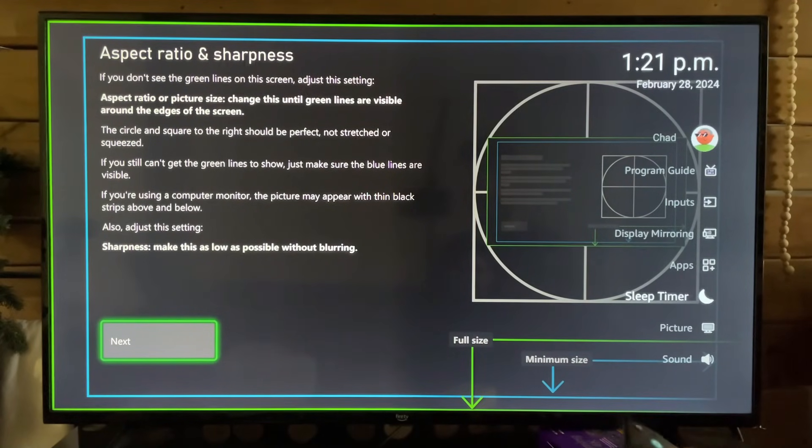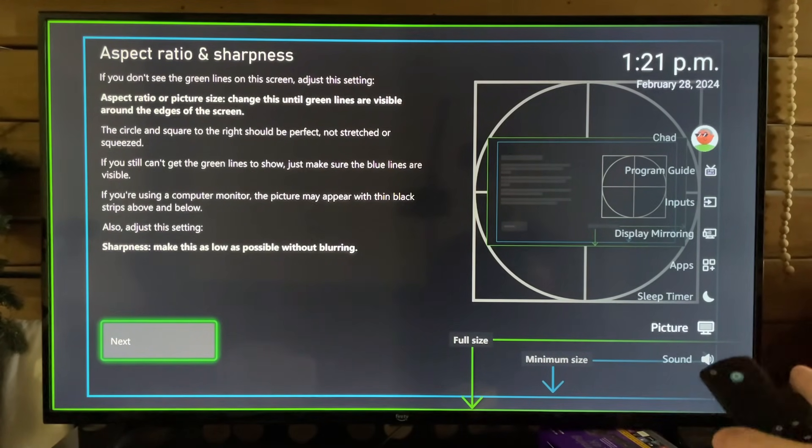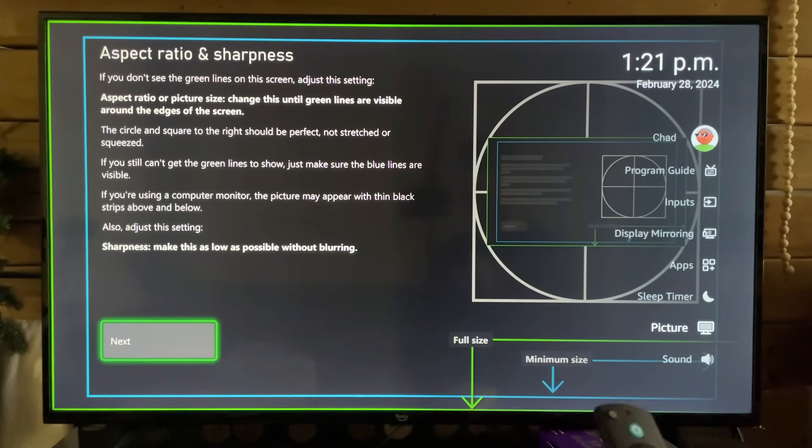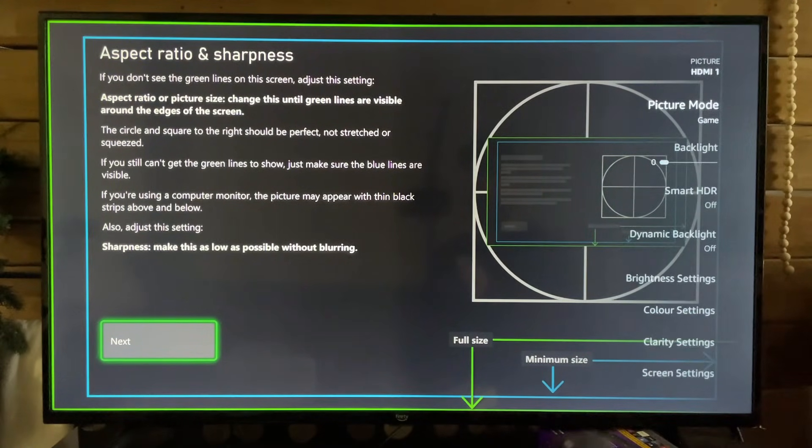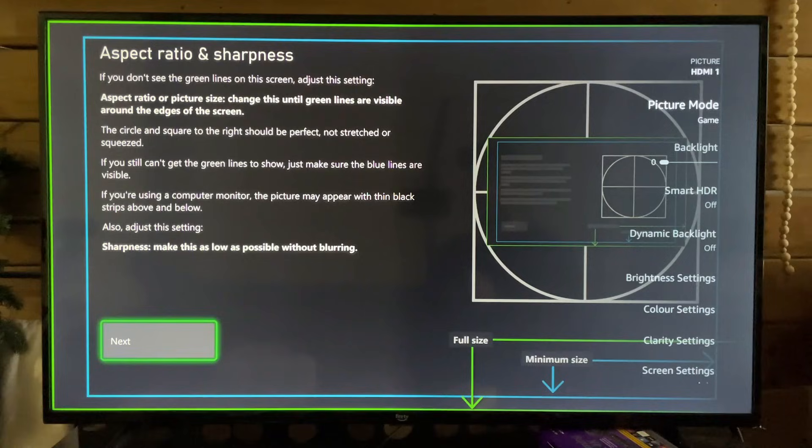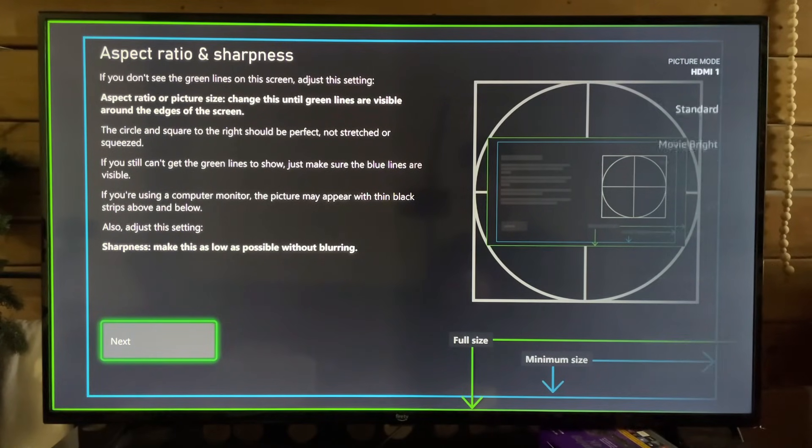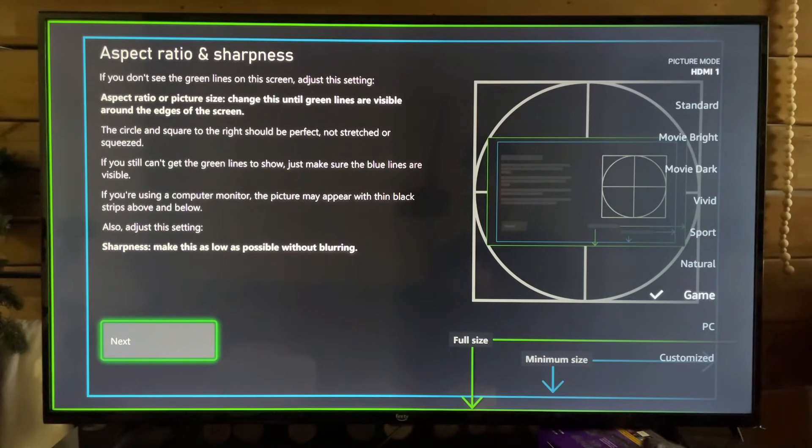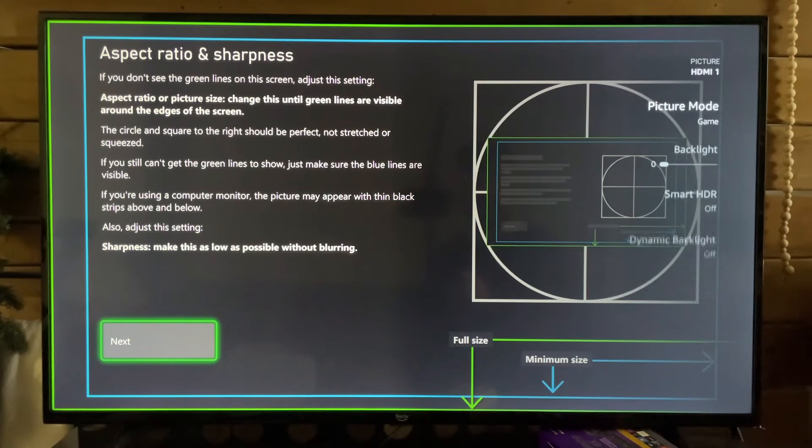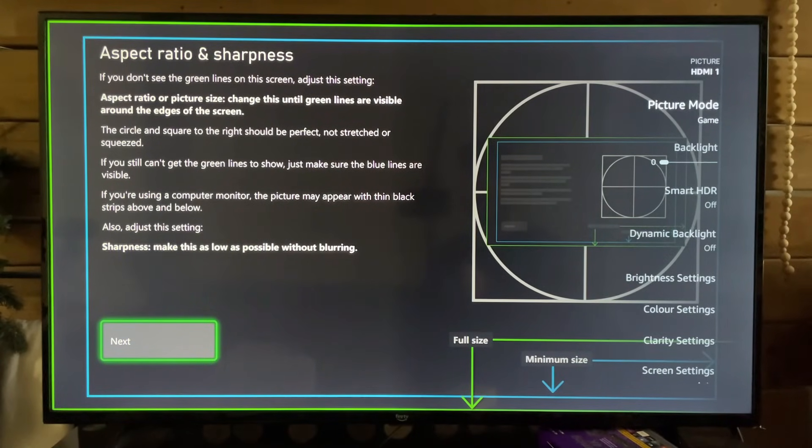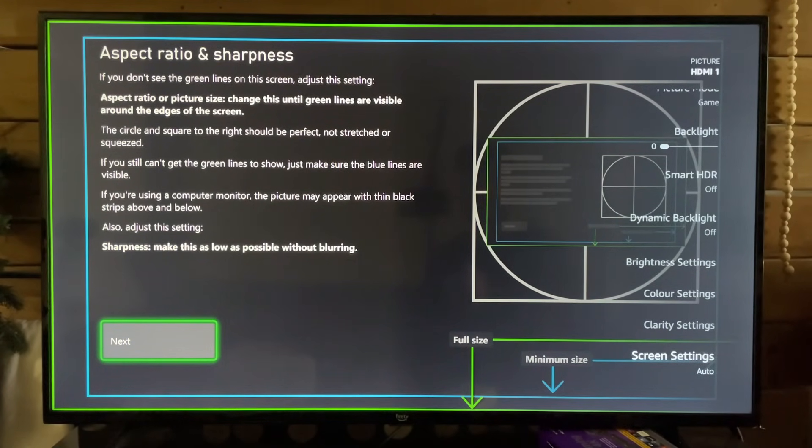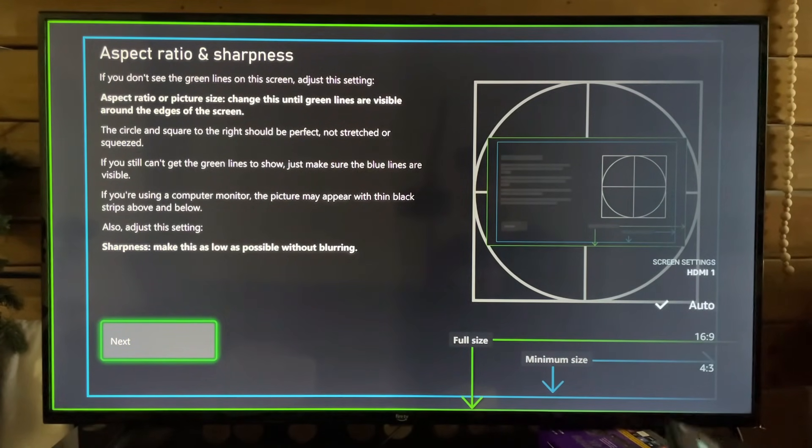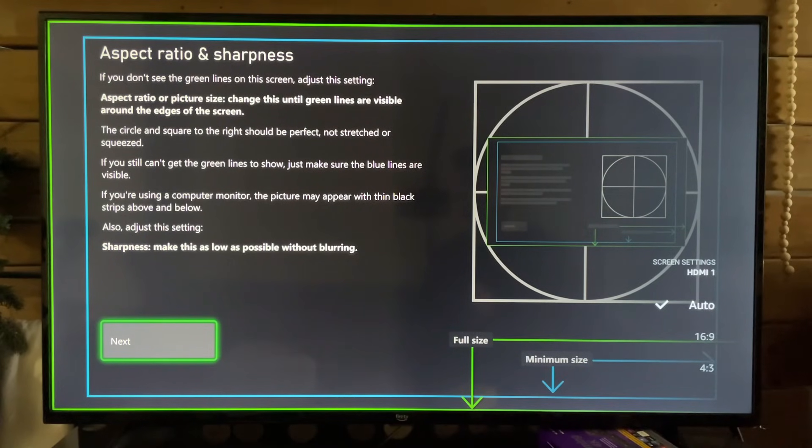We're going to scroll down and select something like Picture—it could say Screen Settings, it could say Aspect Ratio—and you want to adjust some of these. So I'm going to turn my TV onto Game Mode, and now I'm going to scroll down and again look for Aspect Ratio or Screen Settings.